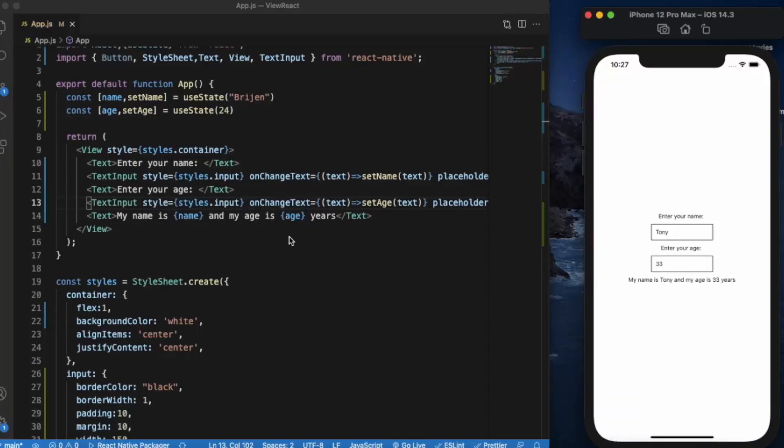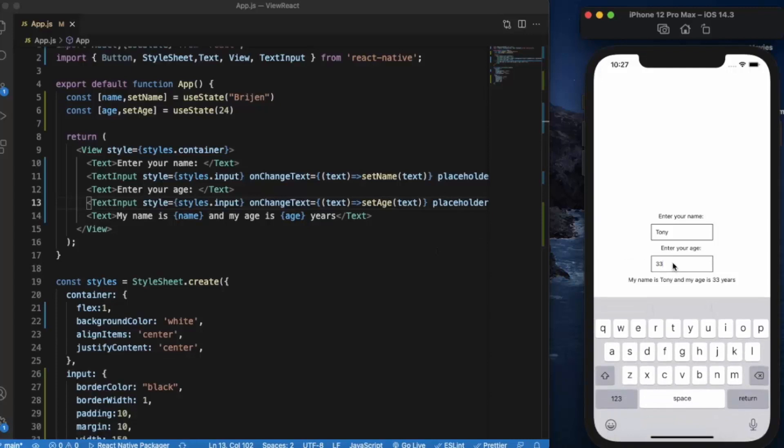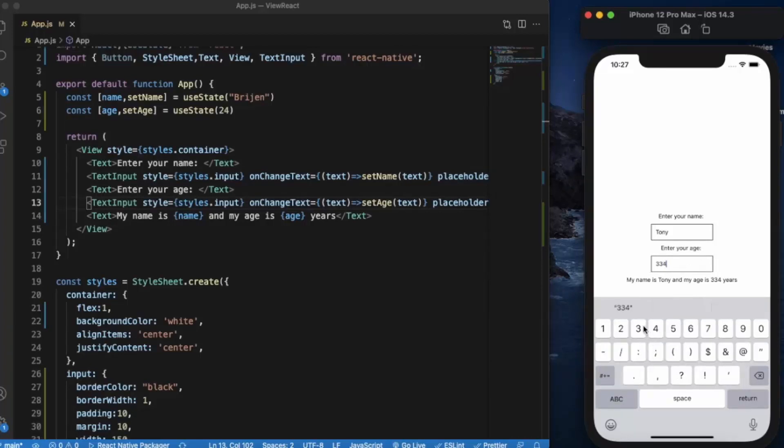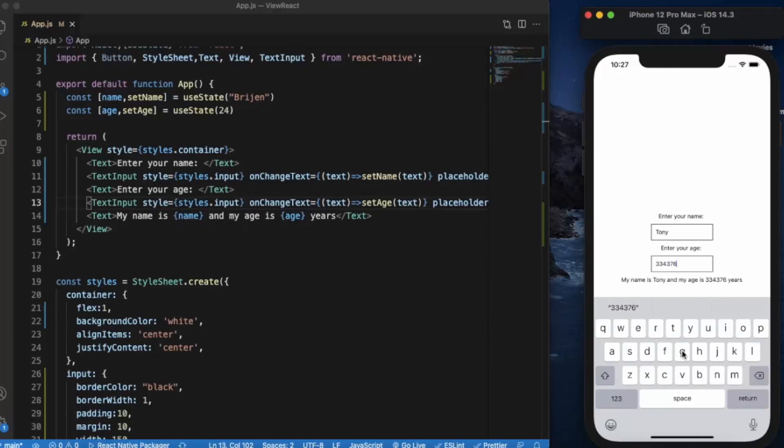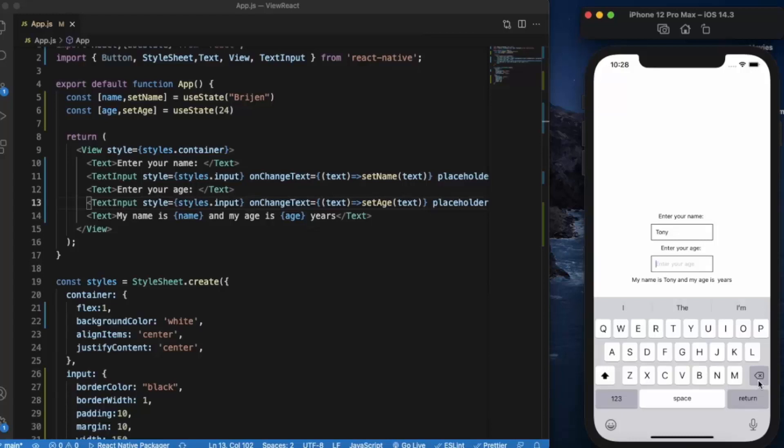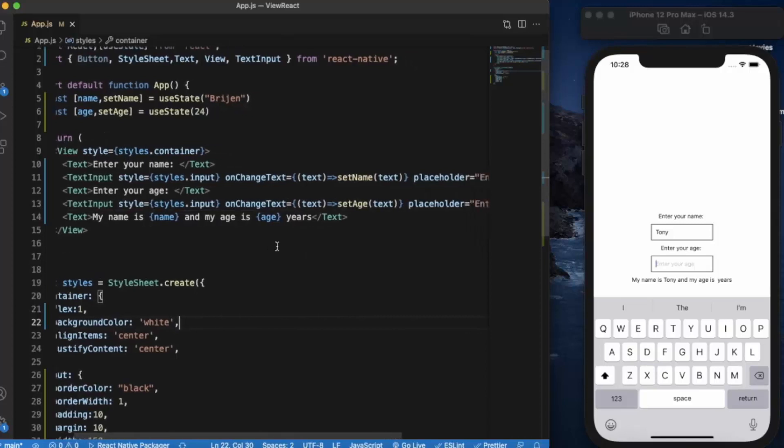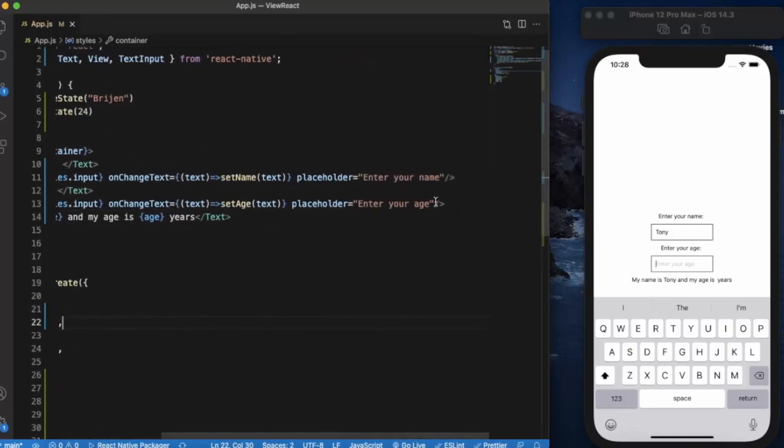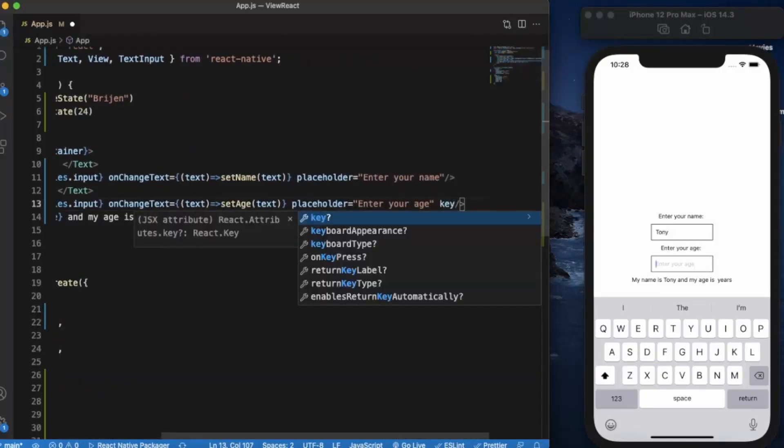This is how you can use text input. You can also use the multiline property so users can type in a new line every time. If you notice here, when I click on this text input for age that I created, you can type numeric, but users can also type alphabets, which is logically incorrect. To prevent this type of error from the user side, text input also has one property - keyboard type - and you can use numeric.